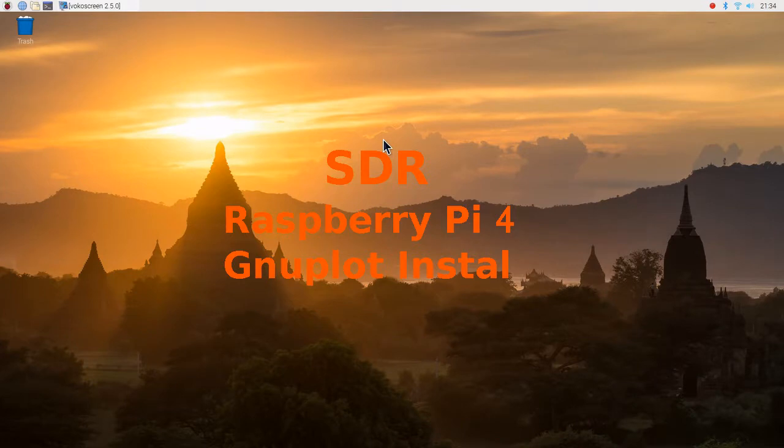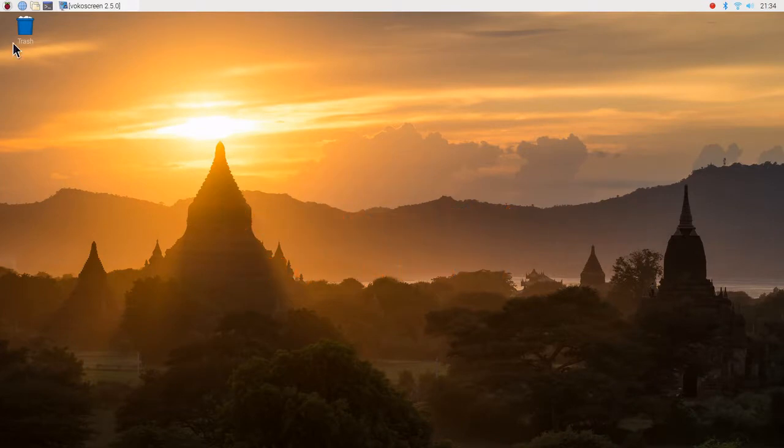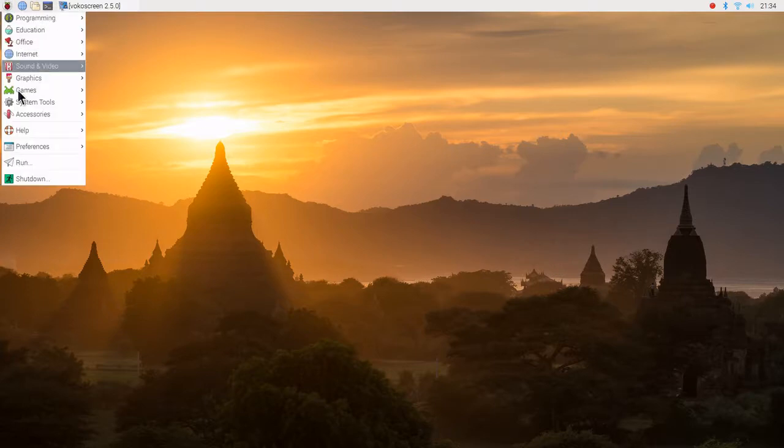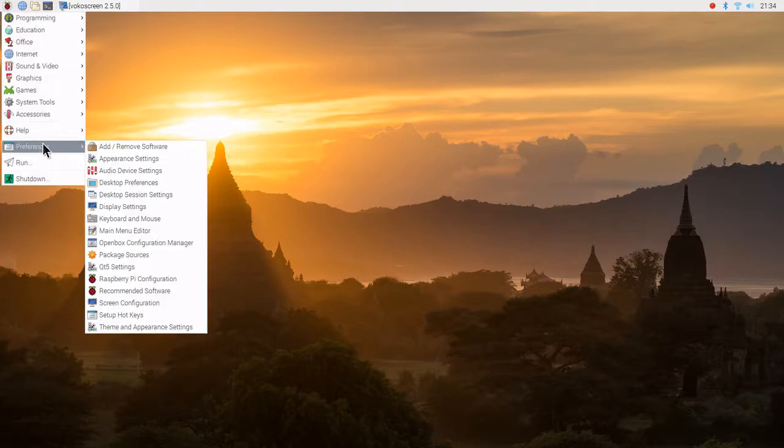This is David, WA-901Y. This is a Raspberry Pi 4, and we're going to install gnuplot.